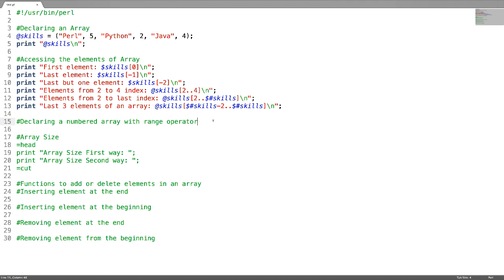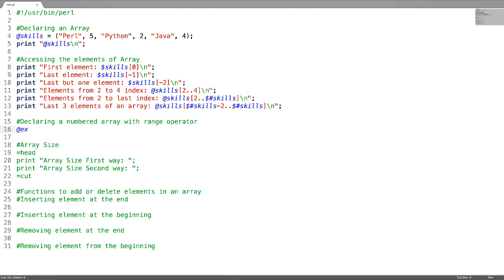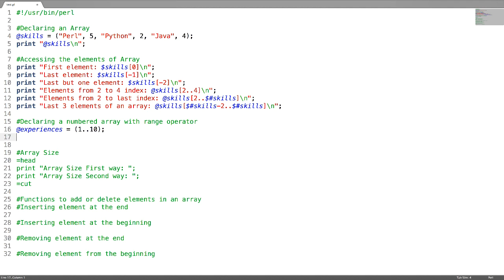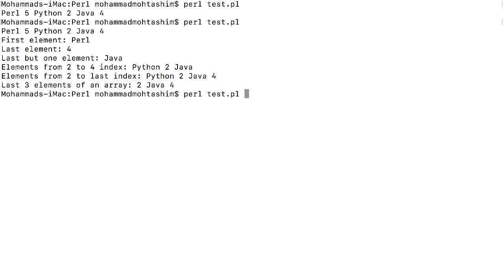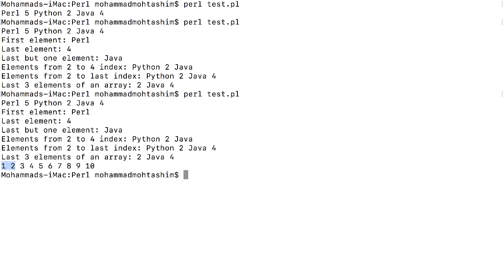You can also declare a numbered array using a range operator. For example, I'm creating an array called @experiences with values from 1 to 10 using the range operator: @experiences = (1..10). To access this numbered array, just print it — and you can verify you get the numbered array.